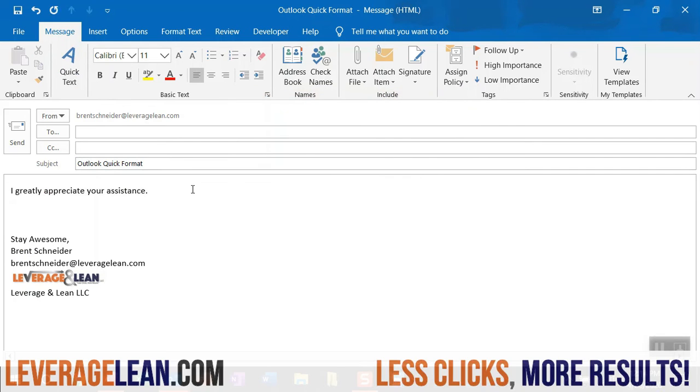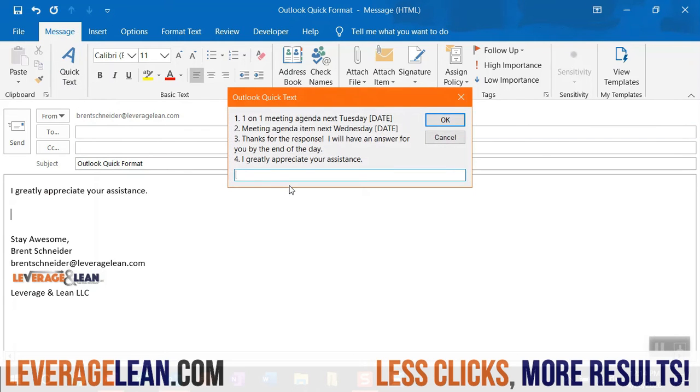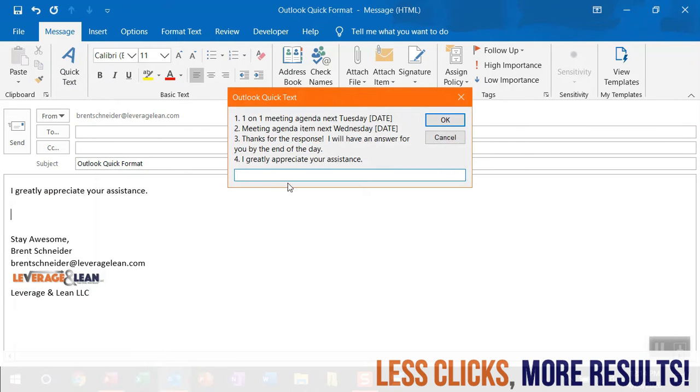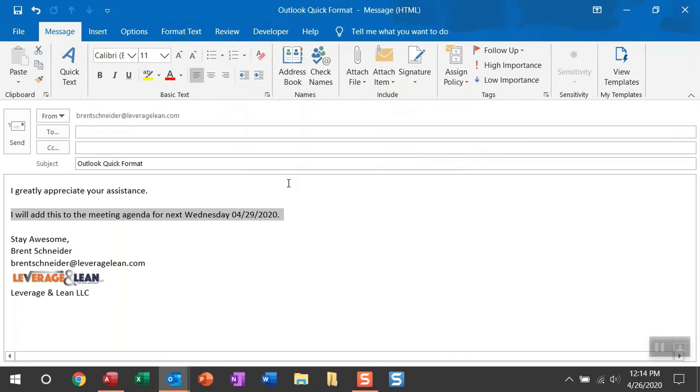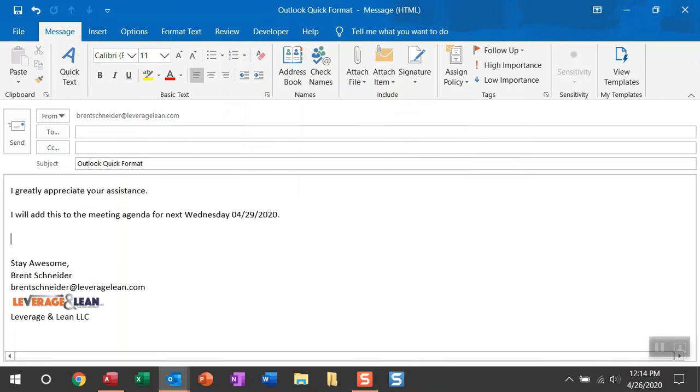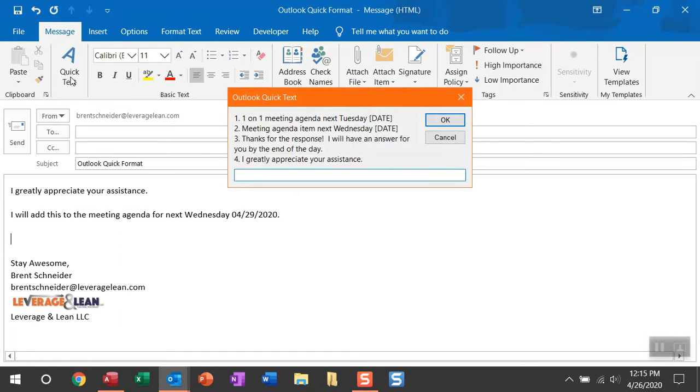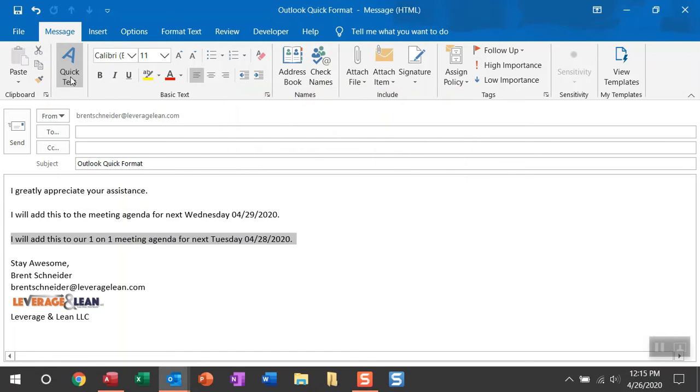You can do so much more with this quick text macro. You can actually customize it to pull in specific dates. Let's say if I enter in 2, I'm going to pull in a date for next Wednesday. And I showed you another example of this. Just with entering in 1, you can pull in the date for next Tuesday.